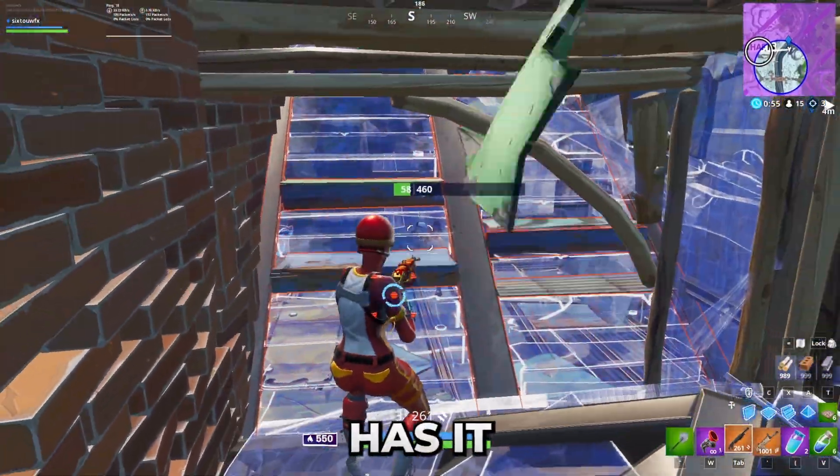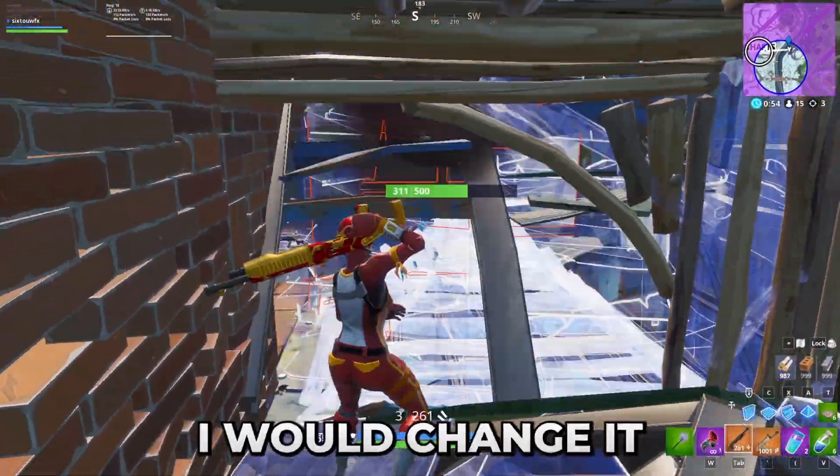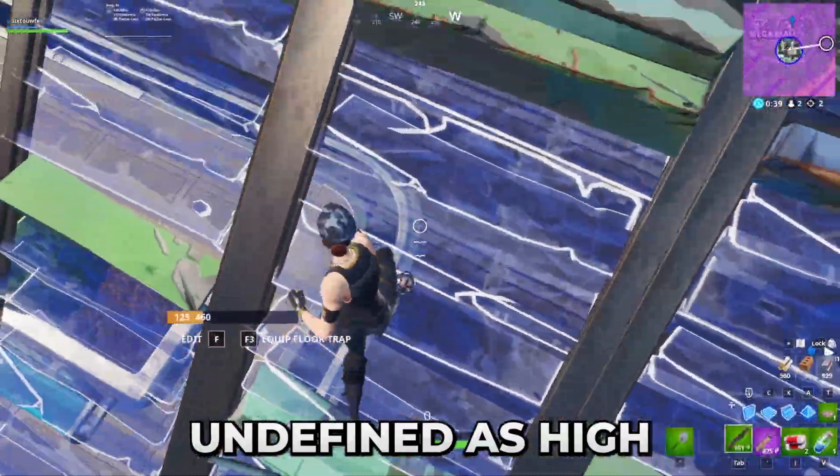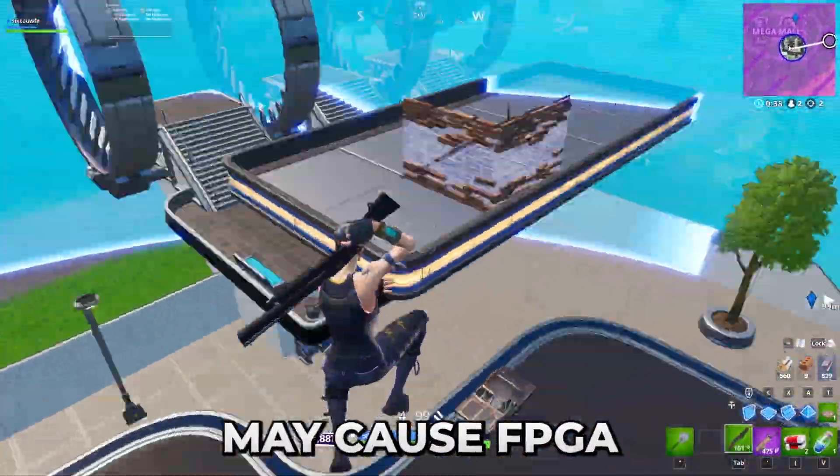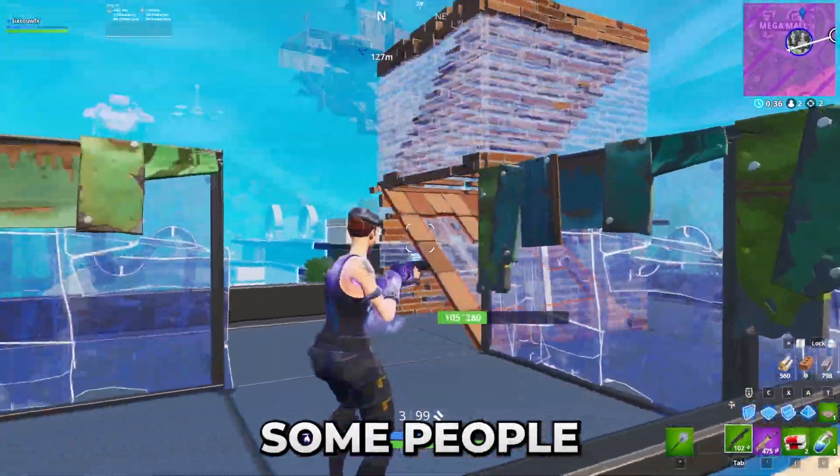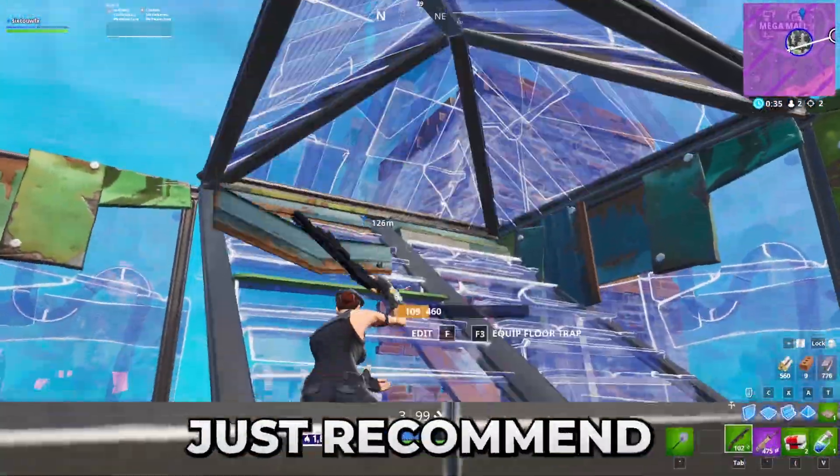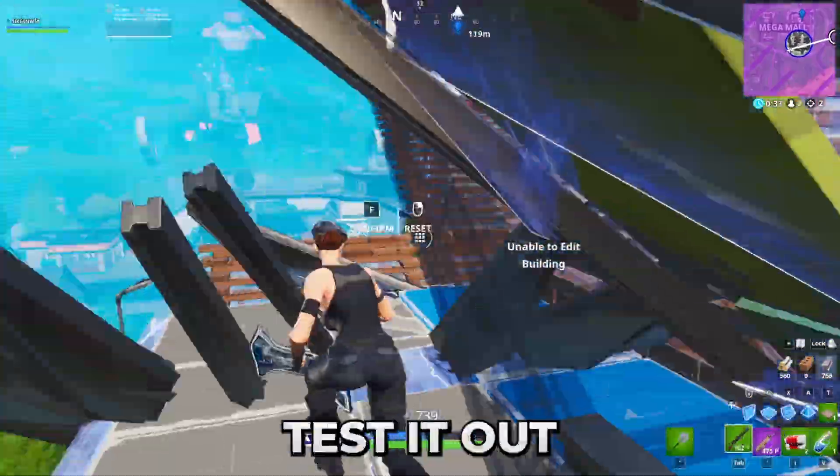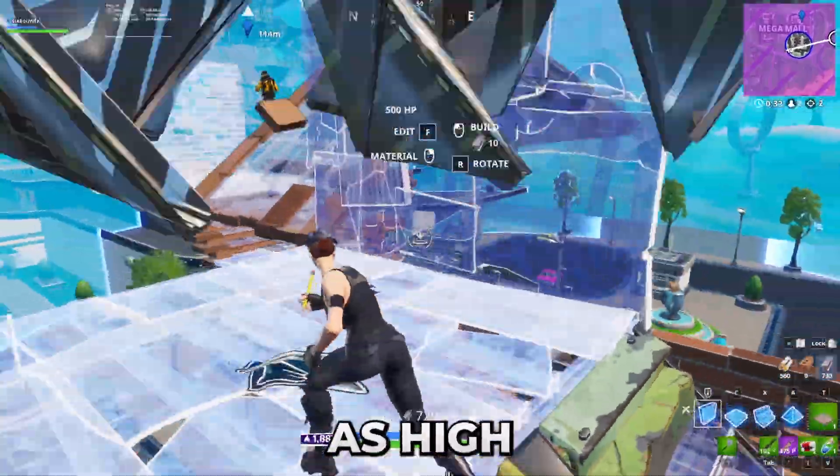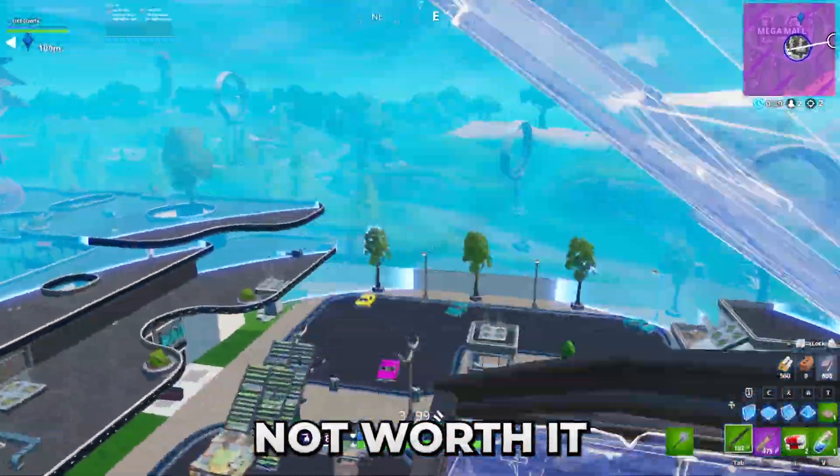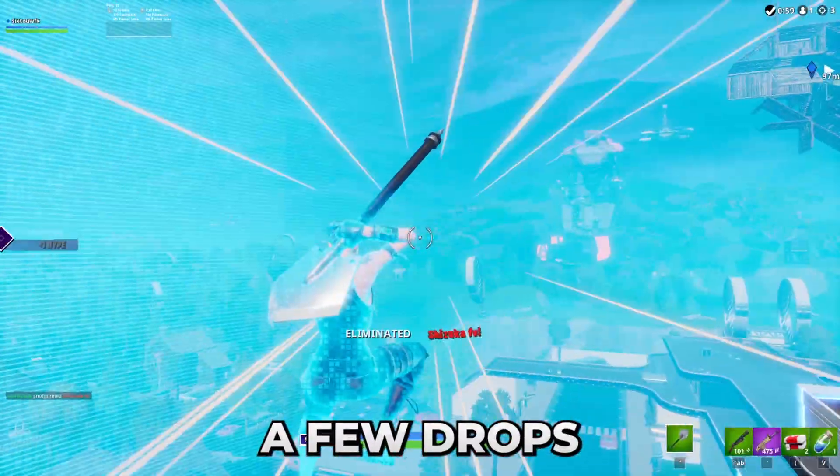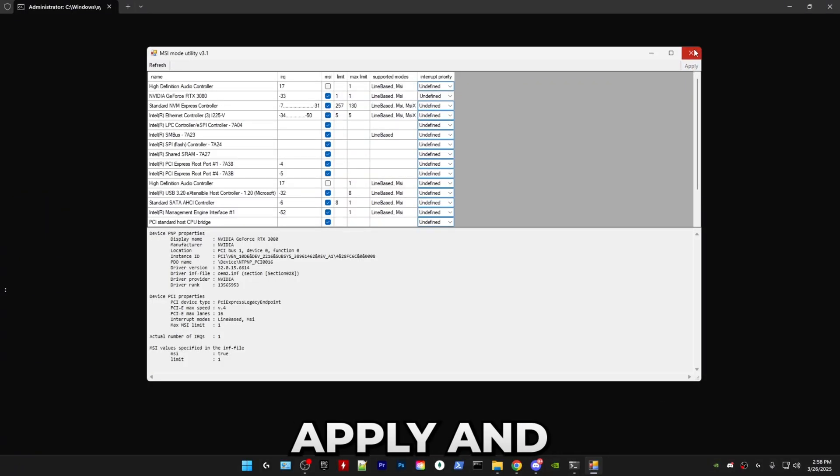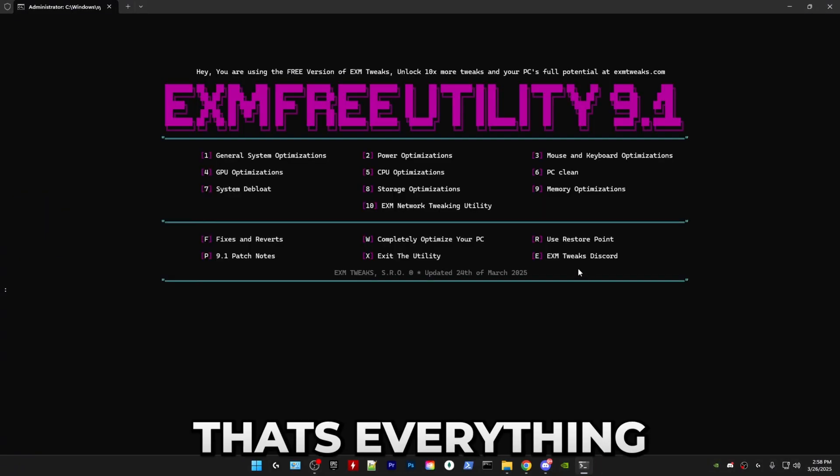But if your GPU has it set to high, I would change it back to undefined as high may cause FPS stutters for some people. I would generally just recommend using undefined. You can always test it out as high gives slightly less latency, but it's not worth it if you get FPS drops. Anyways, just press apply and exit out. That's everything for general system optimizations.